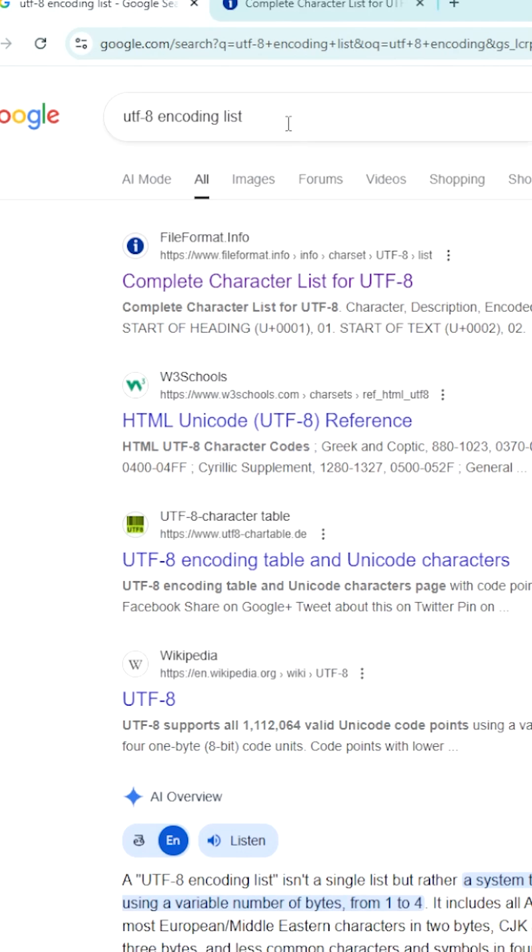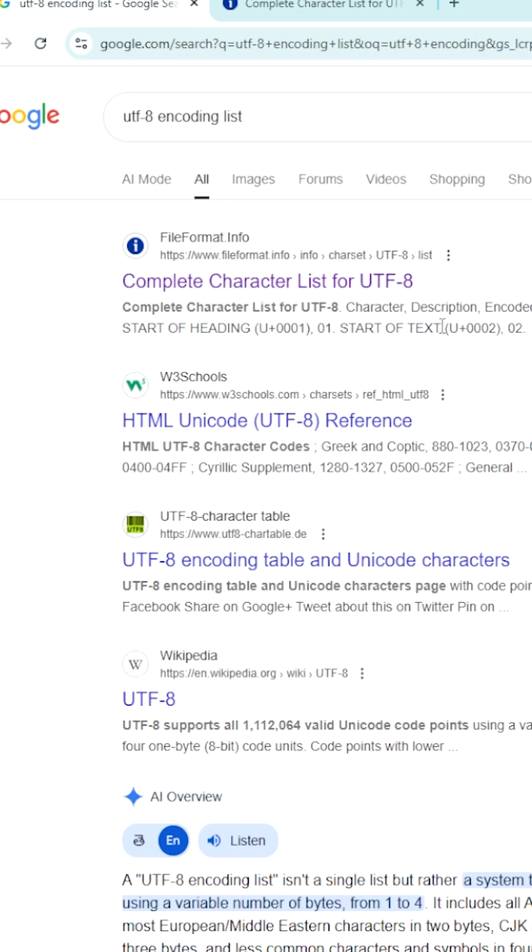So you go to Google and you just type UTF-8 encoding list. The first website, fileformat.info, this is the website.